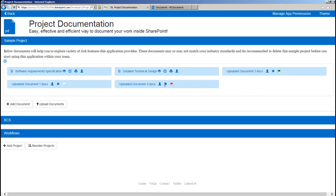The convenience here is you can read, edit, delete, manage permissions and monitor the workflow status of these documents right from here instead of navigating to the document library.